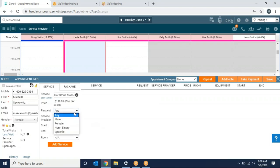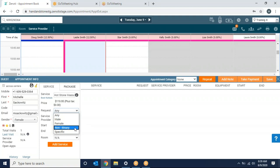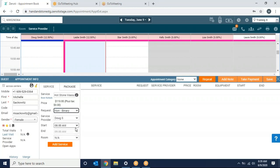From here again I will choose if I prefer a male therapist, female therapist, non-binary, or if they're asking for somebody specifically. For this option I'm just going to choose non-binary.